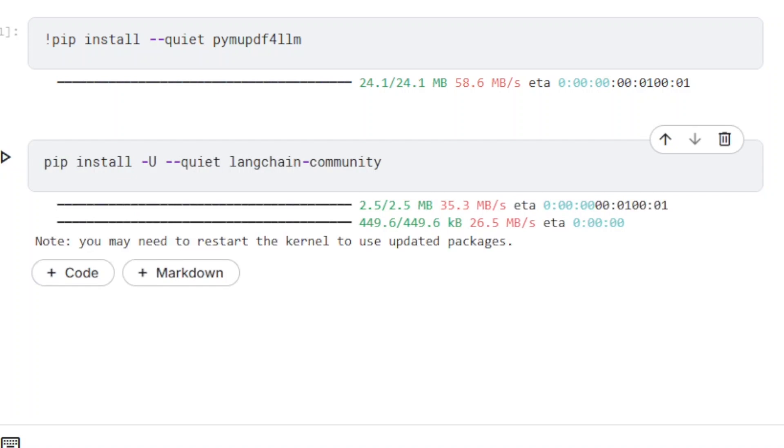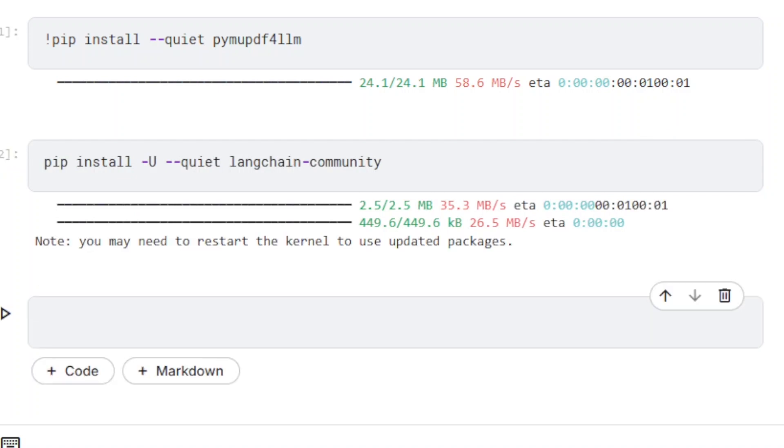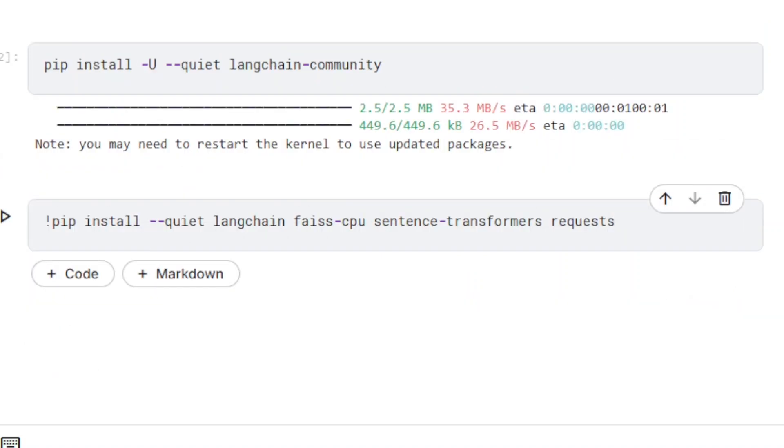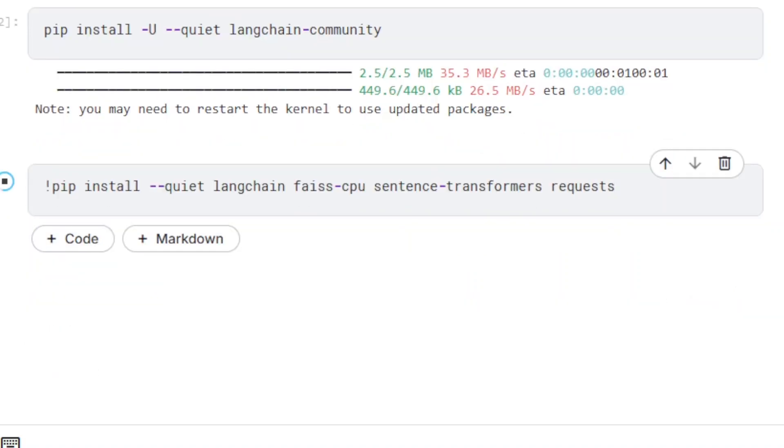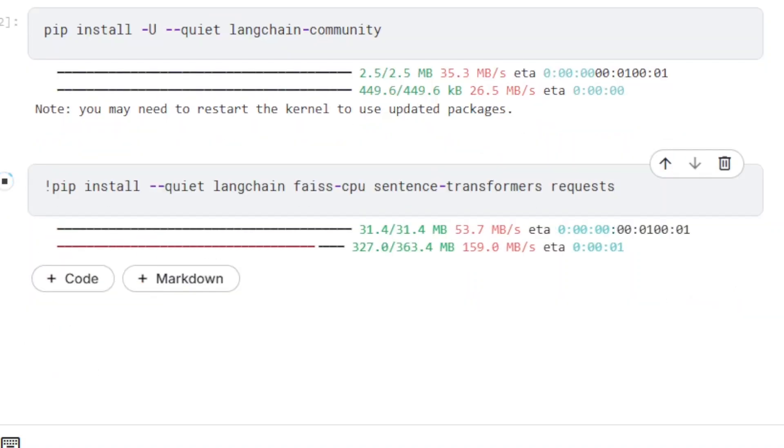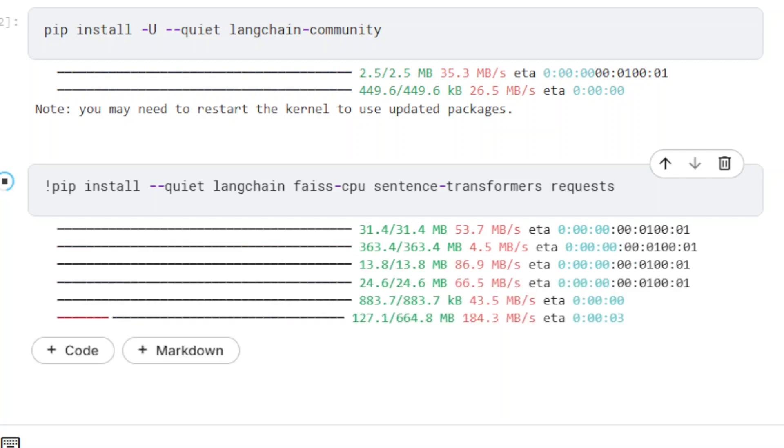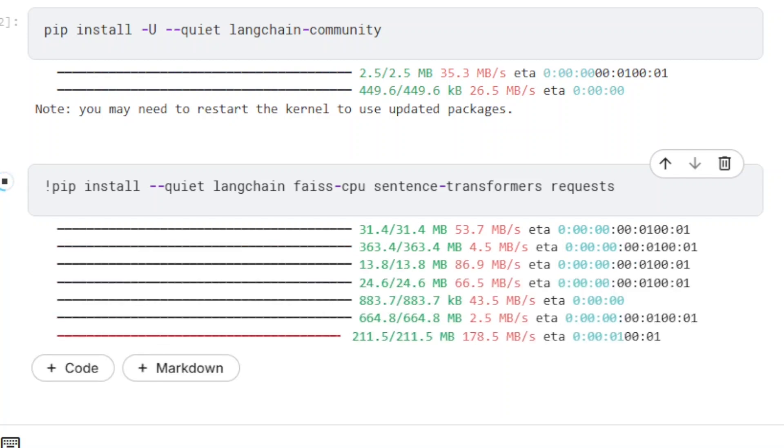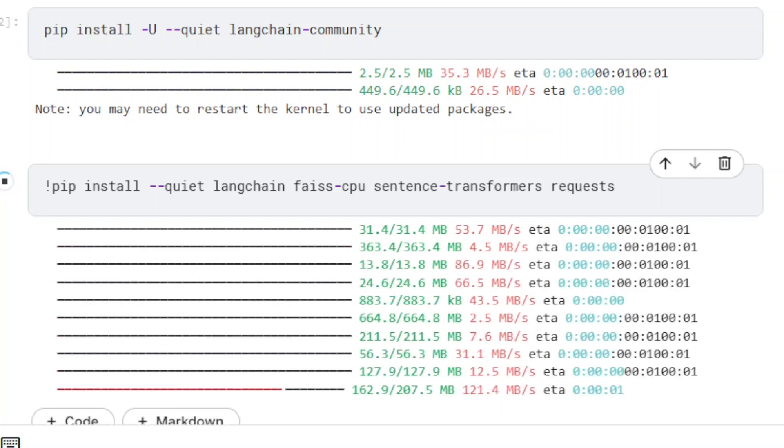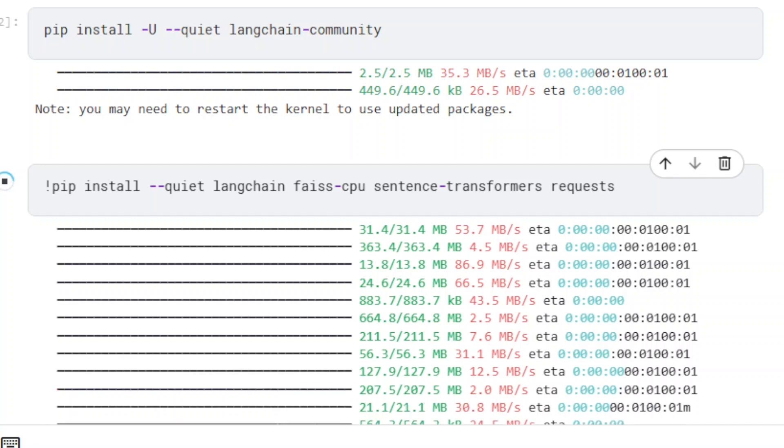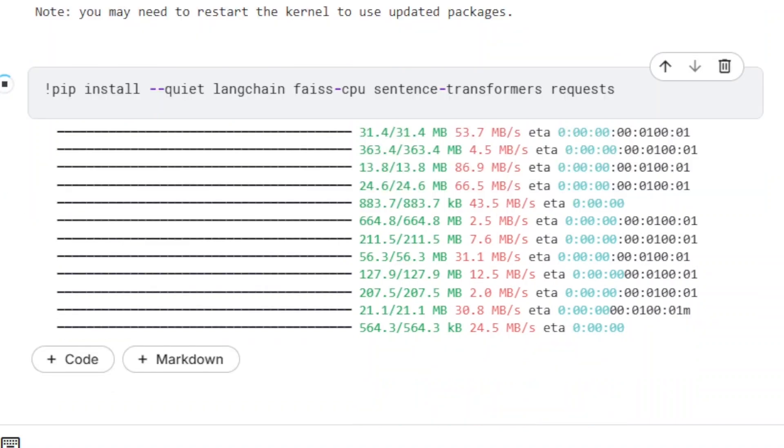Both LangChain core and LangChain community packages are needed. We also need FAISS, which contains several methods for similarity search, and Sentence Transformers, which deals with vector embeddings.